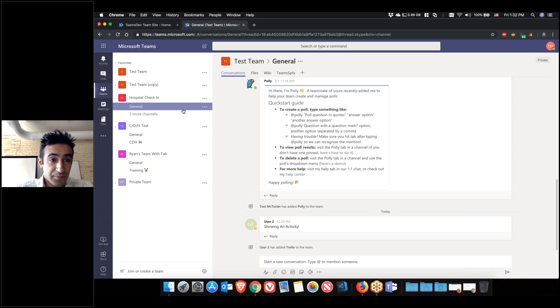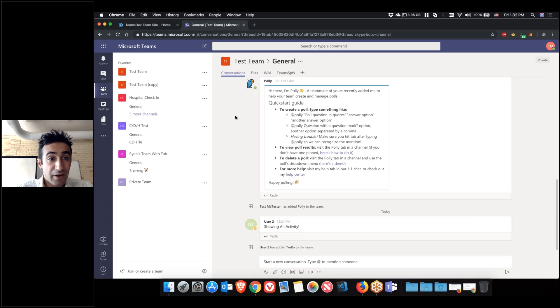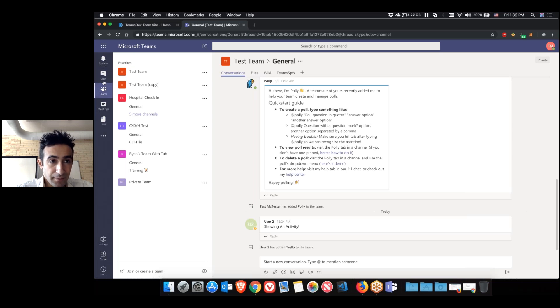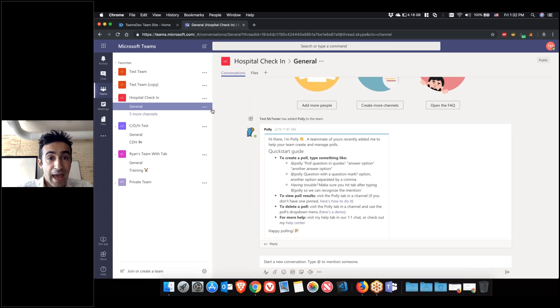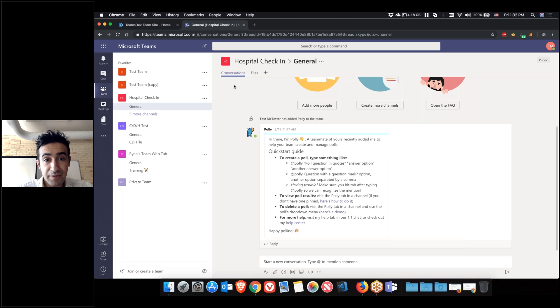If you're using Teams, you probably notice the tabs, they're everywhere within the chat or the teams. By default, if you create a team in a channel, you'll have two tabs: the conversation tab and the file tab.